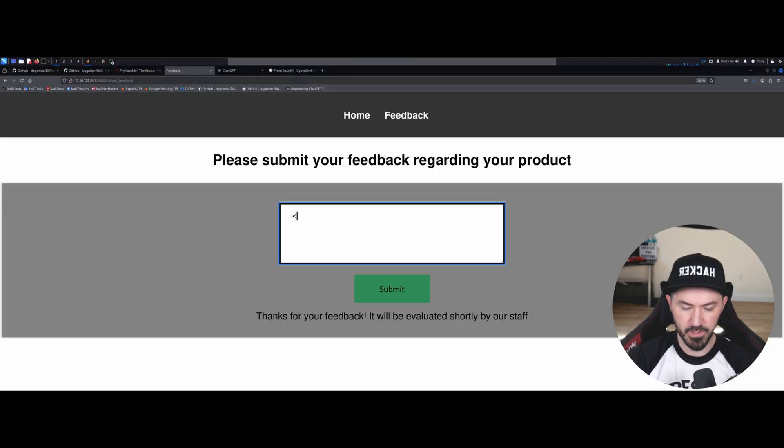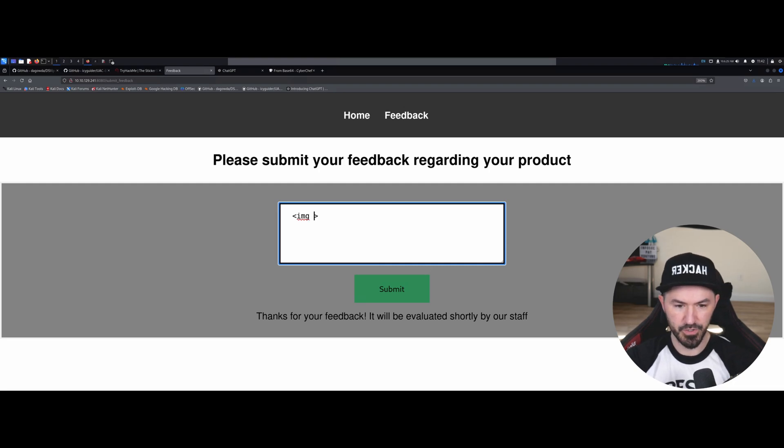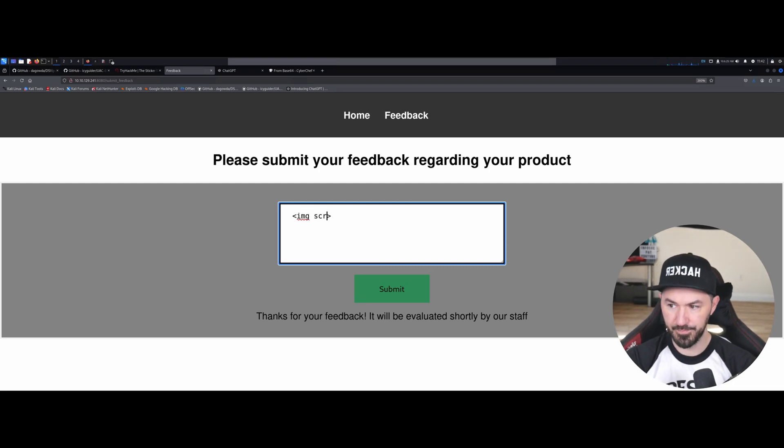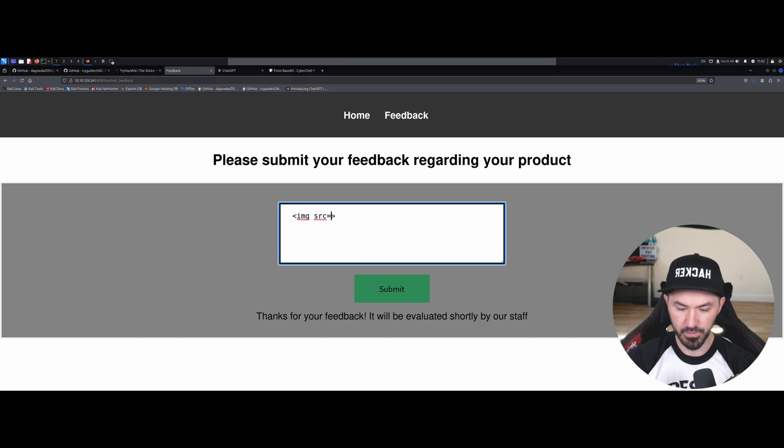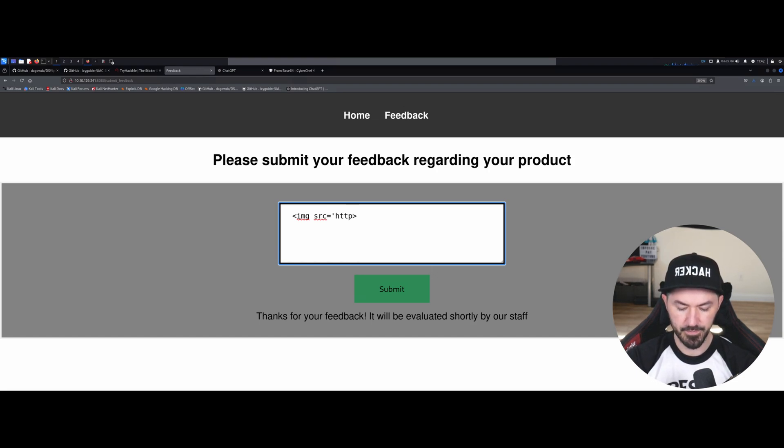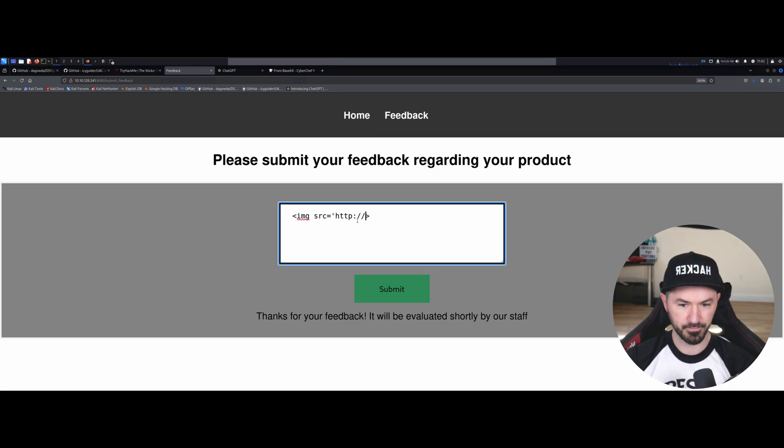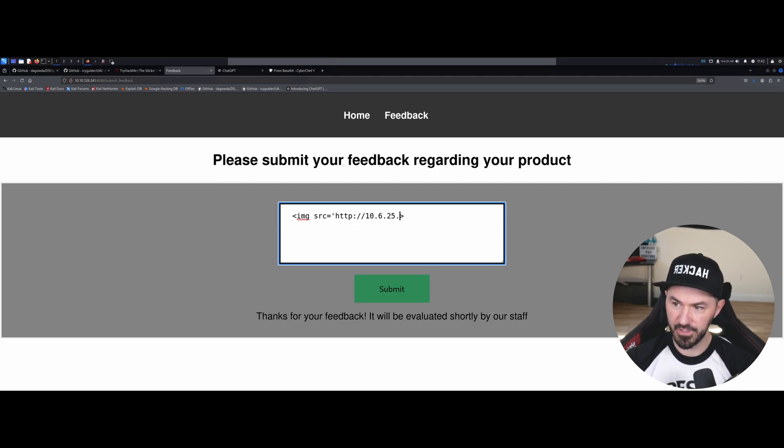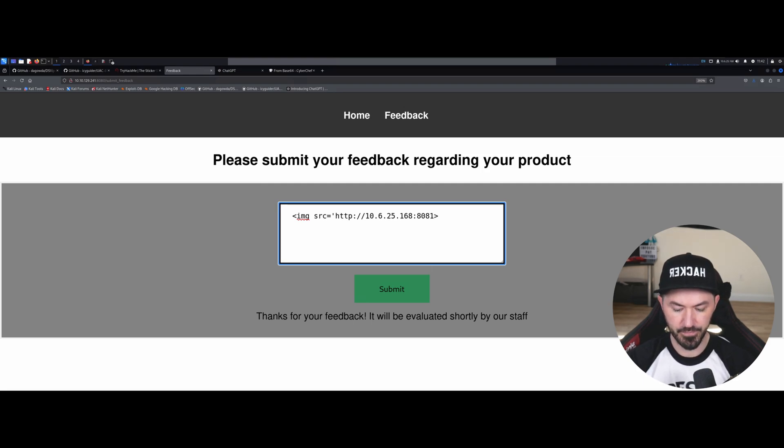But it's going to be image source equals HTTP colon slash slash, and the IP address is up here on the top, so I'm going to go ahead and do 10.6.25.168 colon 8081. Okay.